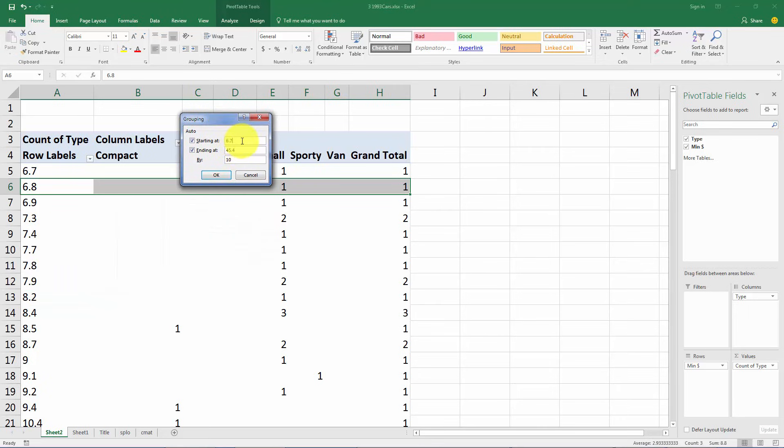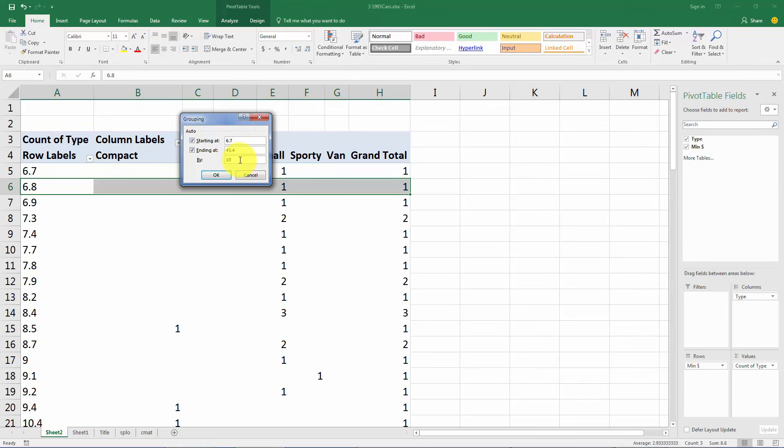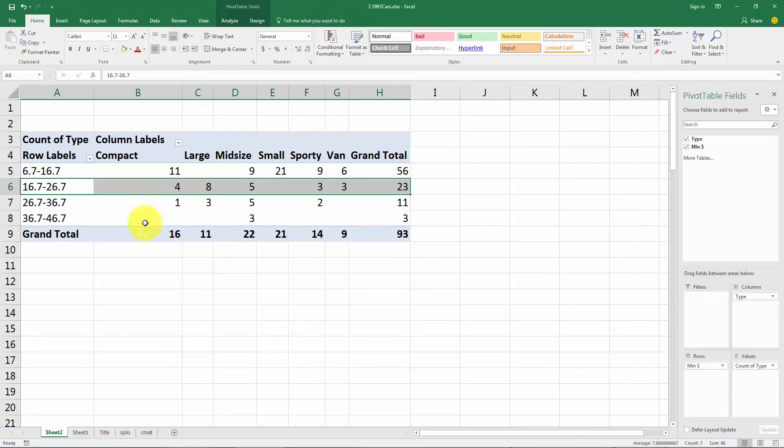And we want to tell Excel how to group these variables. So what Excel says here is it's going to start at six point seven thousand, go up to the lowest value, go up to the highest value, forty five thousand four hundred and do it by ten groups of ten thousand. I think that's fine except you're going to have a very awkward looking table if you started at six point seven thousand dollars.